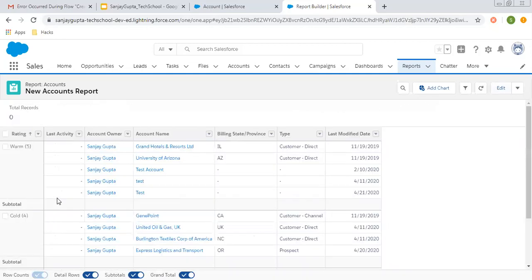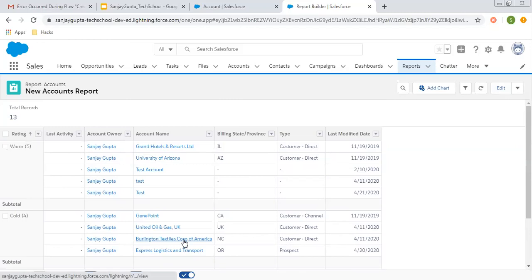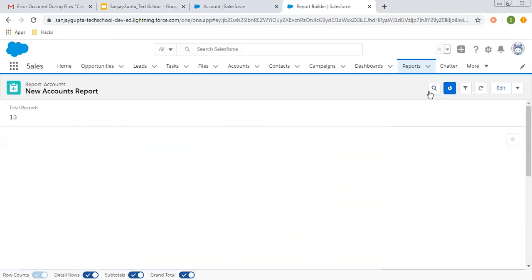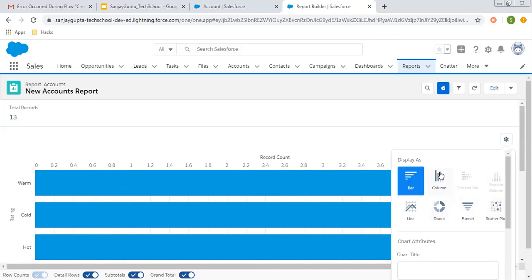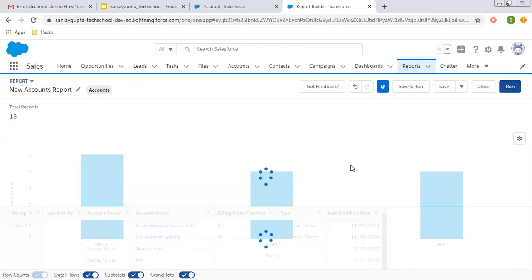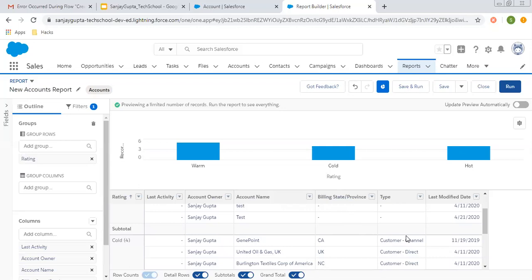Clicking Run will show data in summarized form — Warm rating records are 5, Cold are 4, and Hot are 4, with a total of 30 records. This is how the report is summarized: based on a particular field you can summarize your records for more clarity. You can also apply a chart — click Add Chart and a bar chart appears. If you click the gear icon, different chart types are available; click Column for a column chart. Click Edit and the chart is now available alongside your report. Whenever you place your report on Lightning record pages, this chart will be displayed along with it.